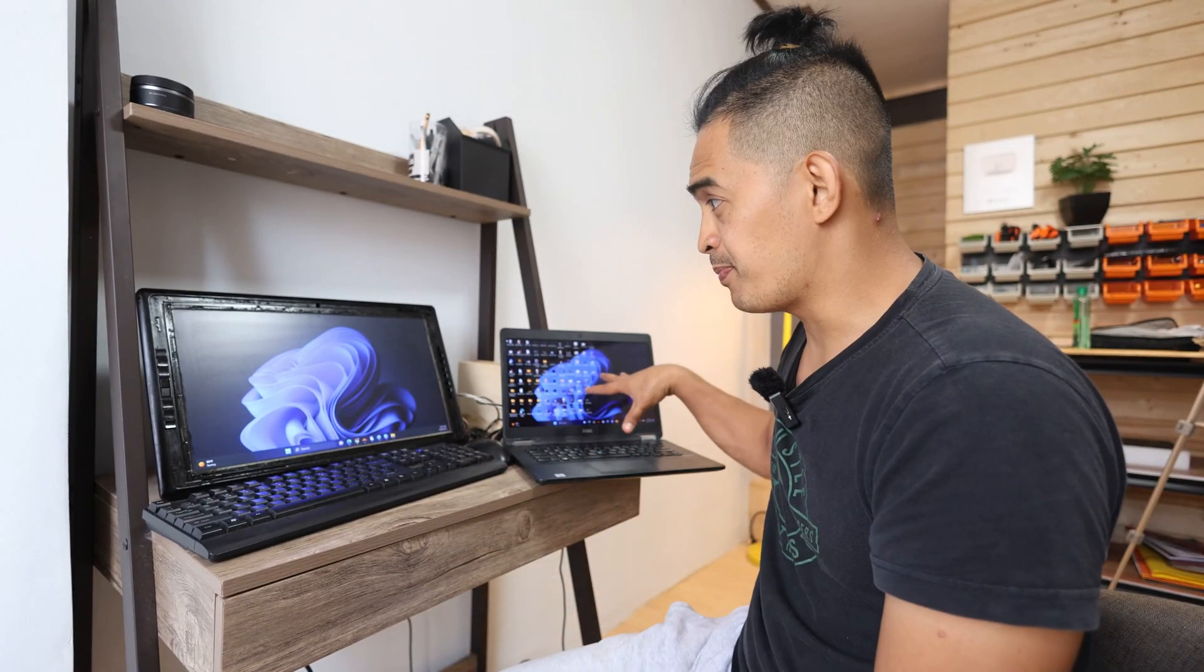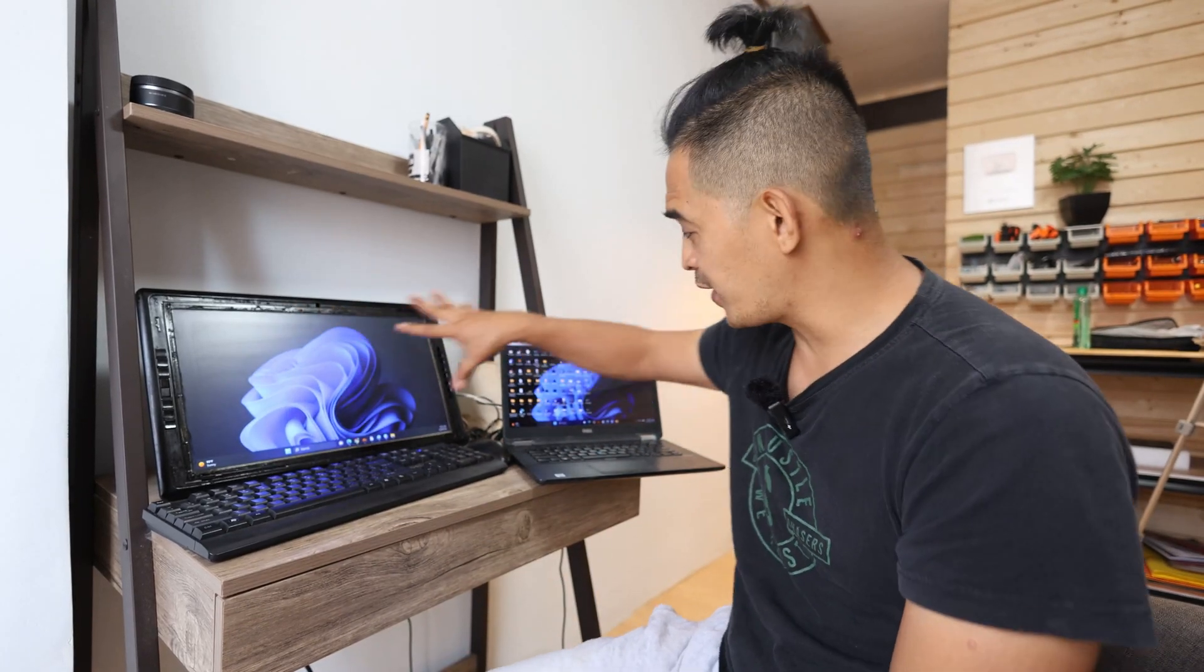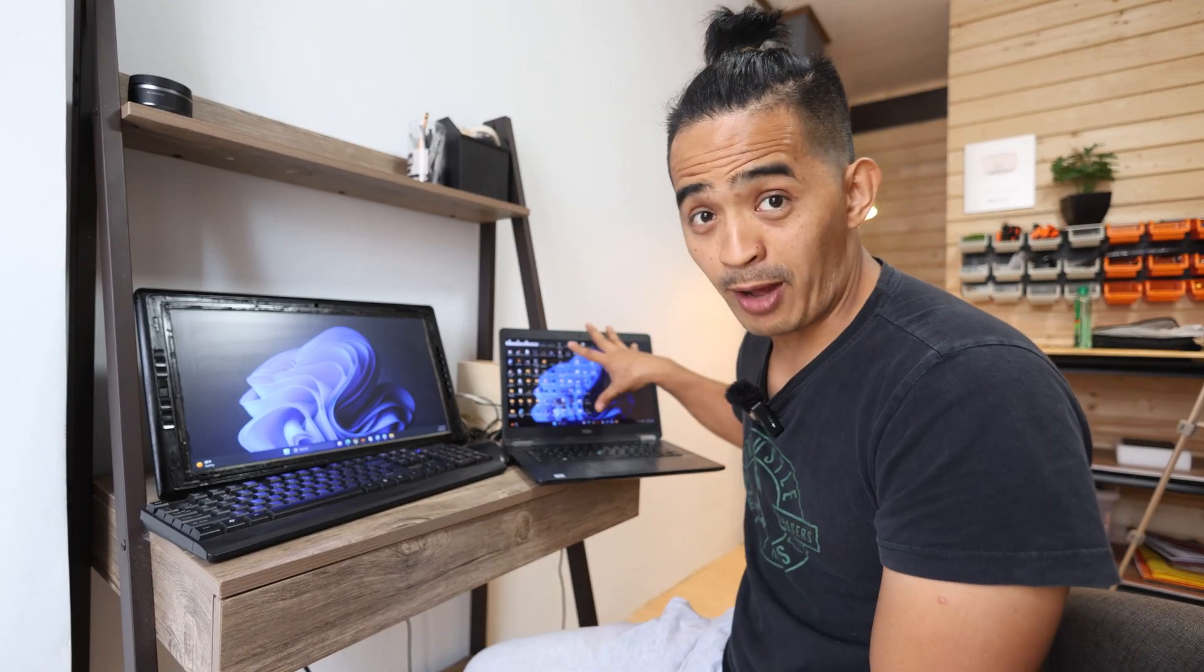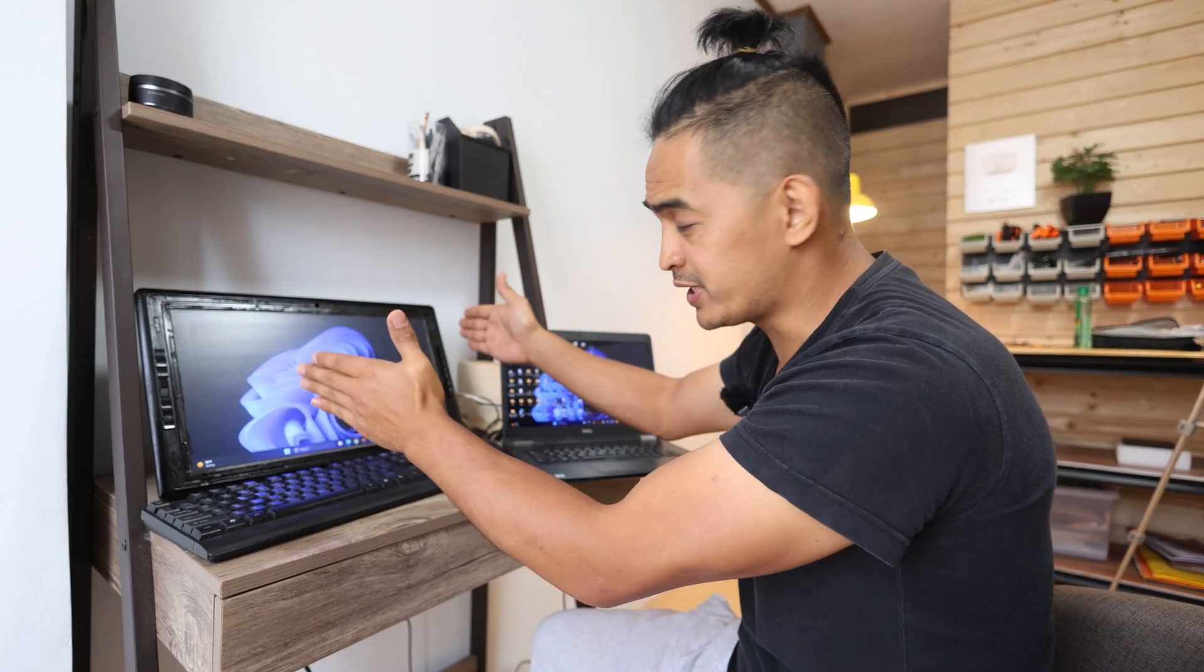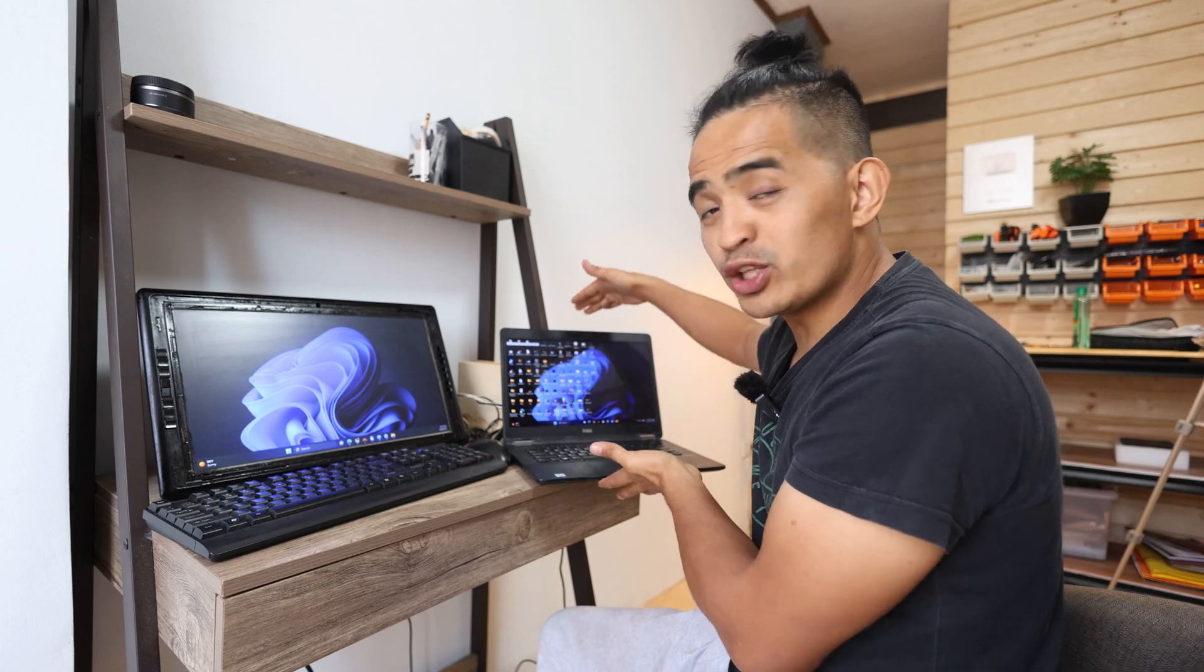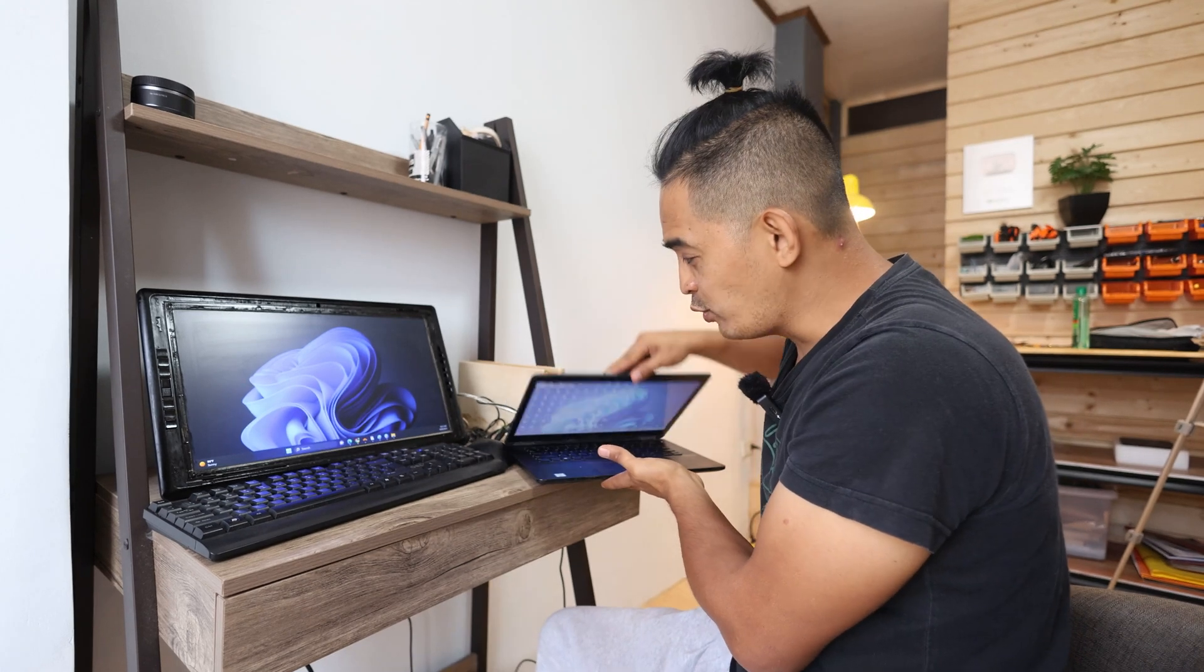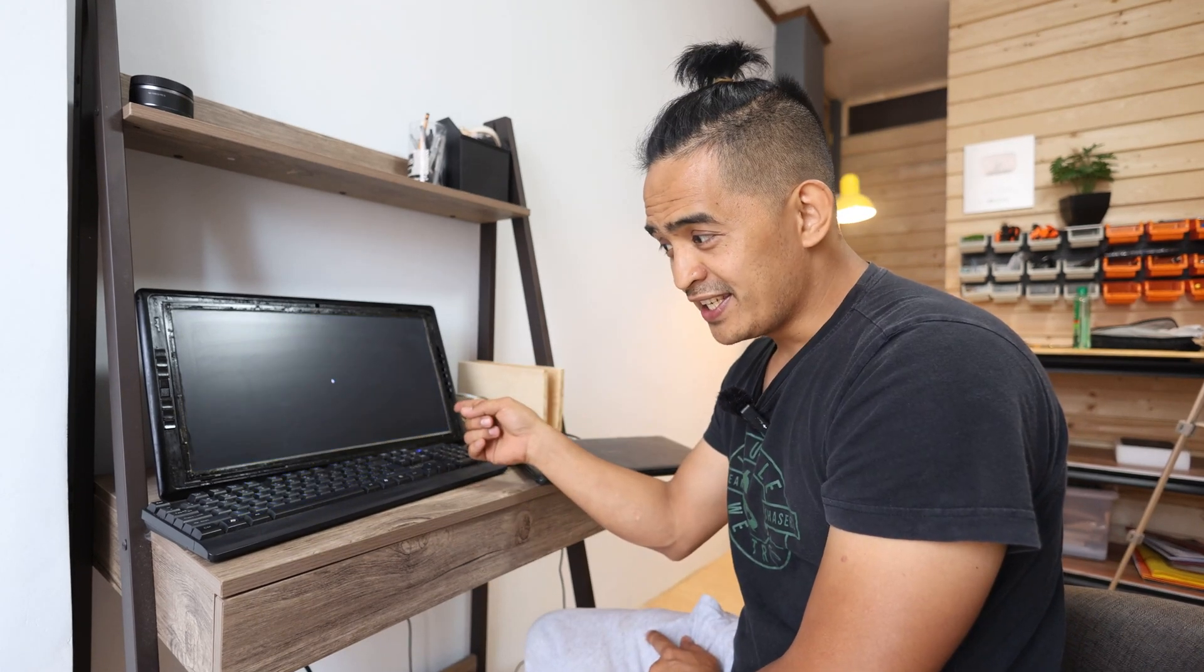So you have a dual screen setup with your laptop, the bigger external monitor, and the laptop screen. There are instances when you just want to focus your attention on the bigger screen and close this one.